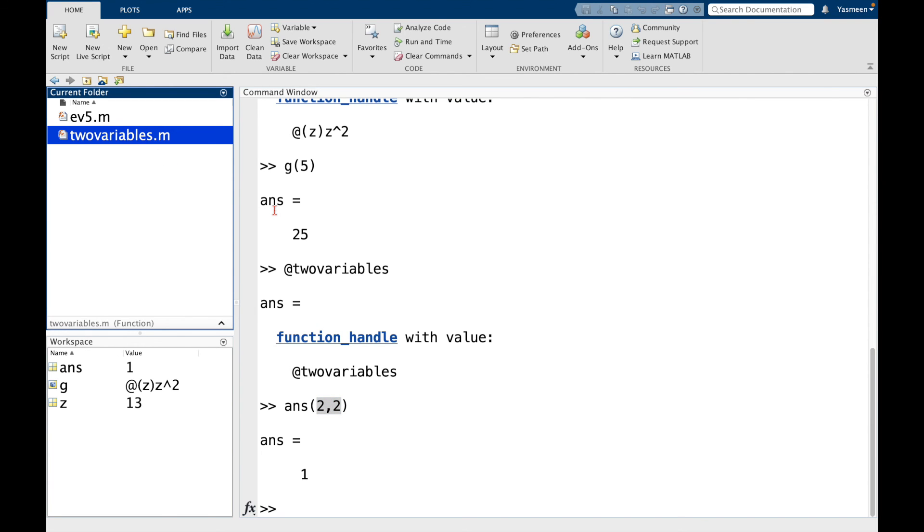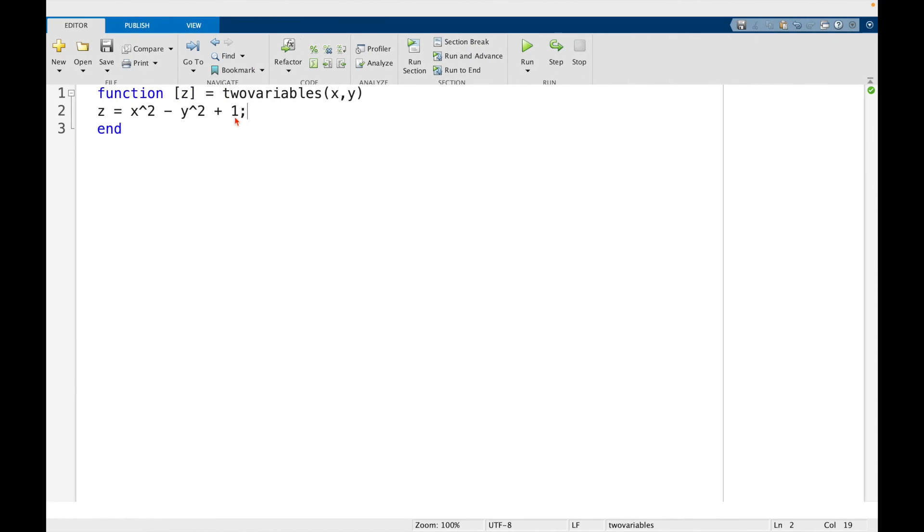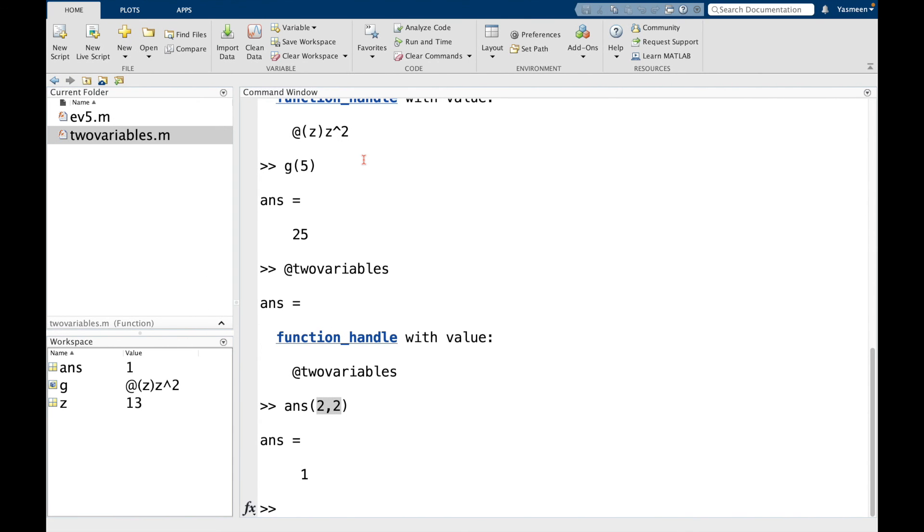So then if we go back to two variables, we have 2 squared minus 2 squared plus 1. That's just 1.